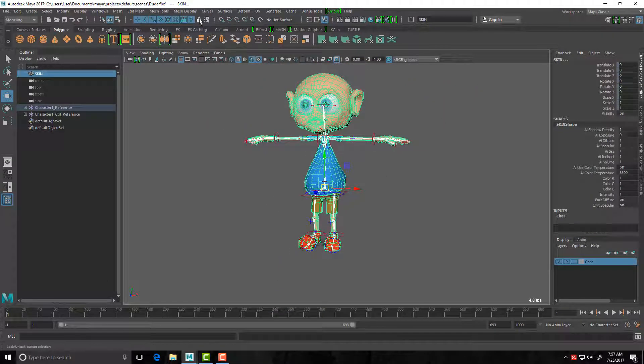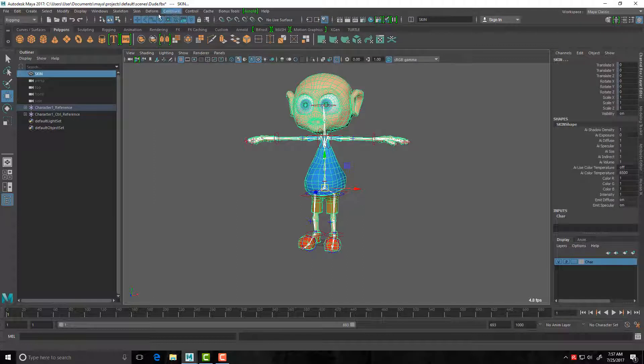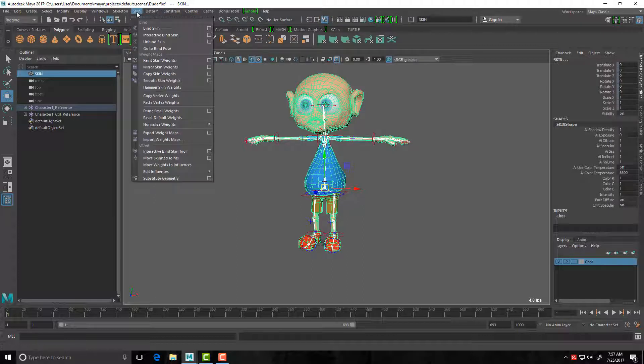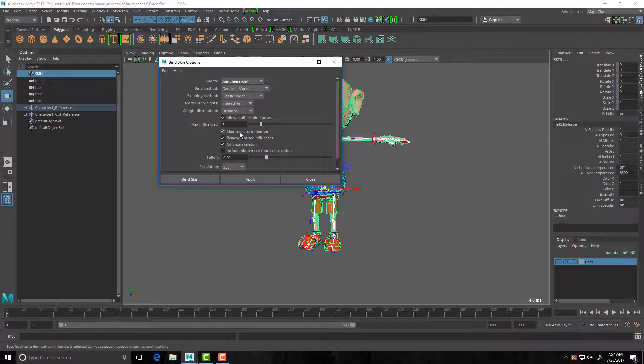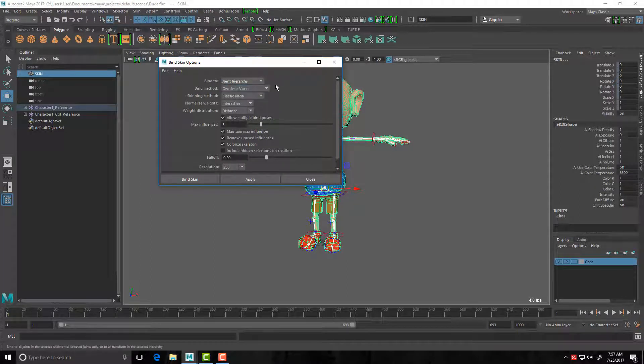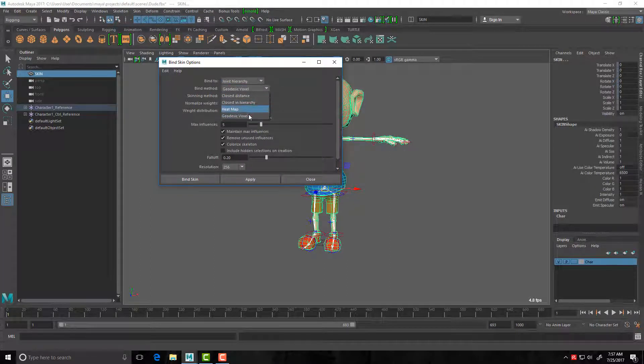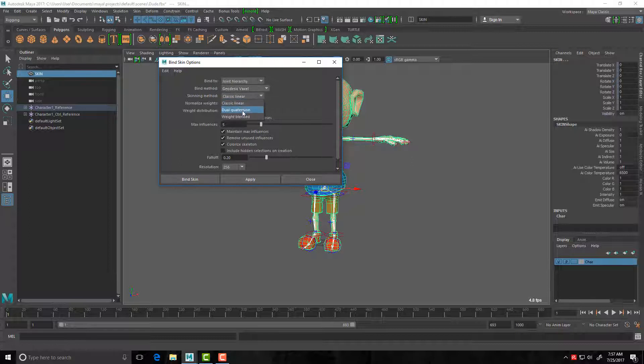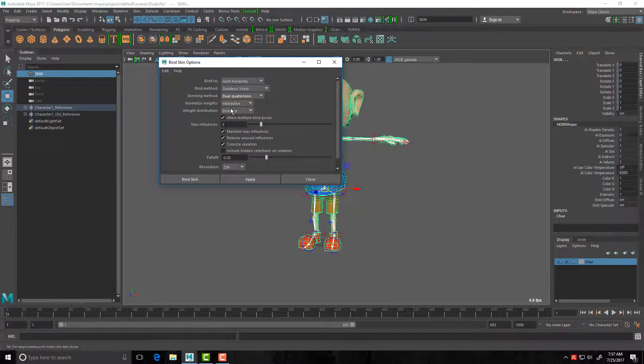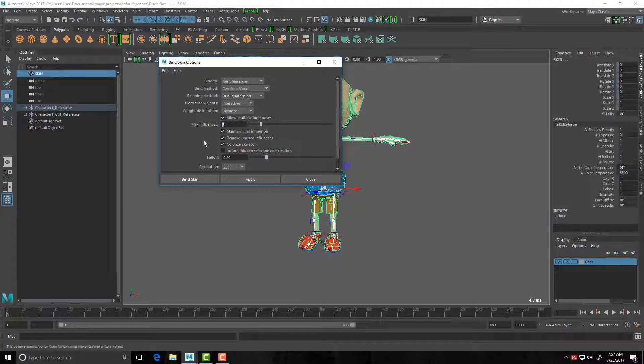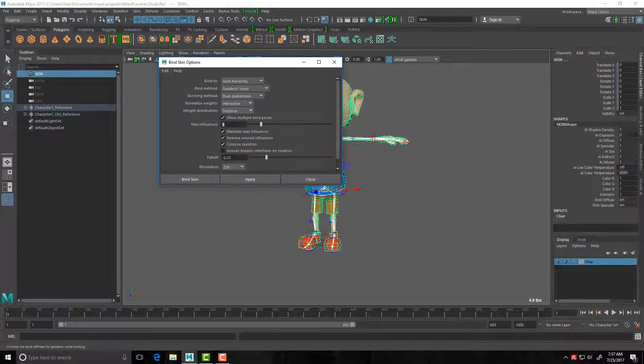So let's go for it. Grab the root, shift select my character mesh, and I come up into Rigging, which is F3, and I go Skin, Bind Skin, Options. Under here, joint hierarchy, geodesic voxel, dual quaternion. And I make sure I set this one to four for influence. You can try five or six if you want, but I'd start out with four. And change fall off to 0.25 and hit apply. I save the resolution as 256.